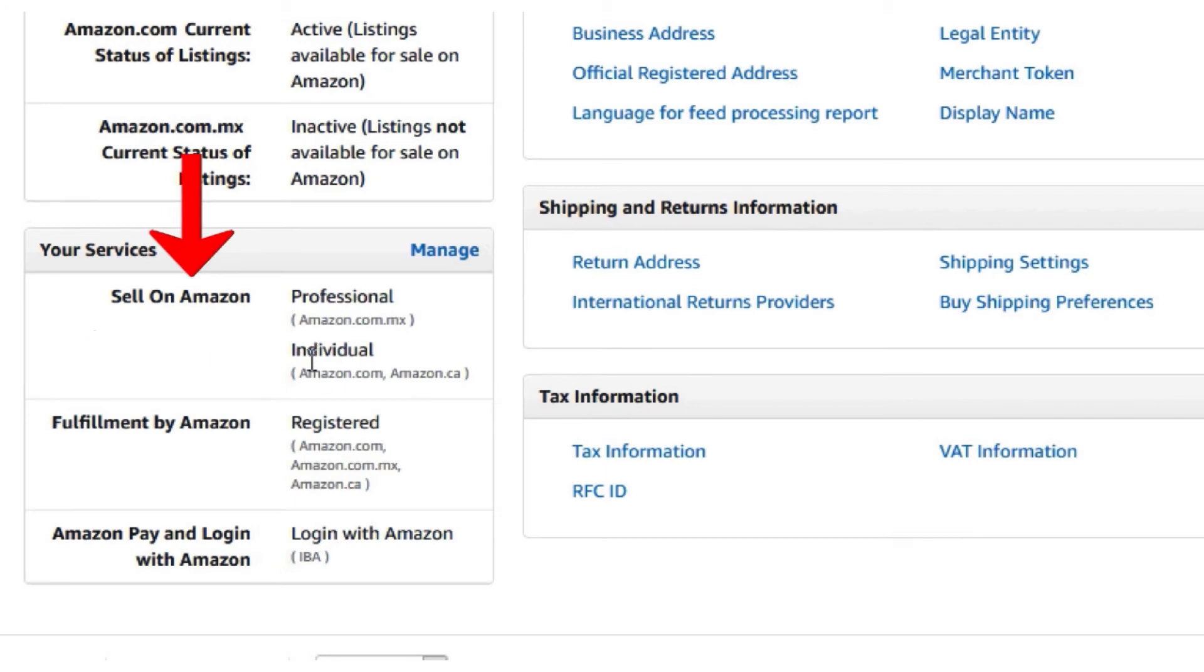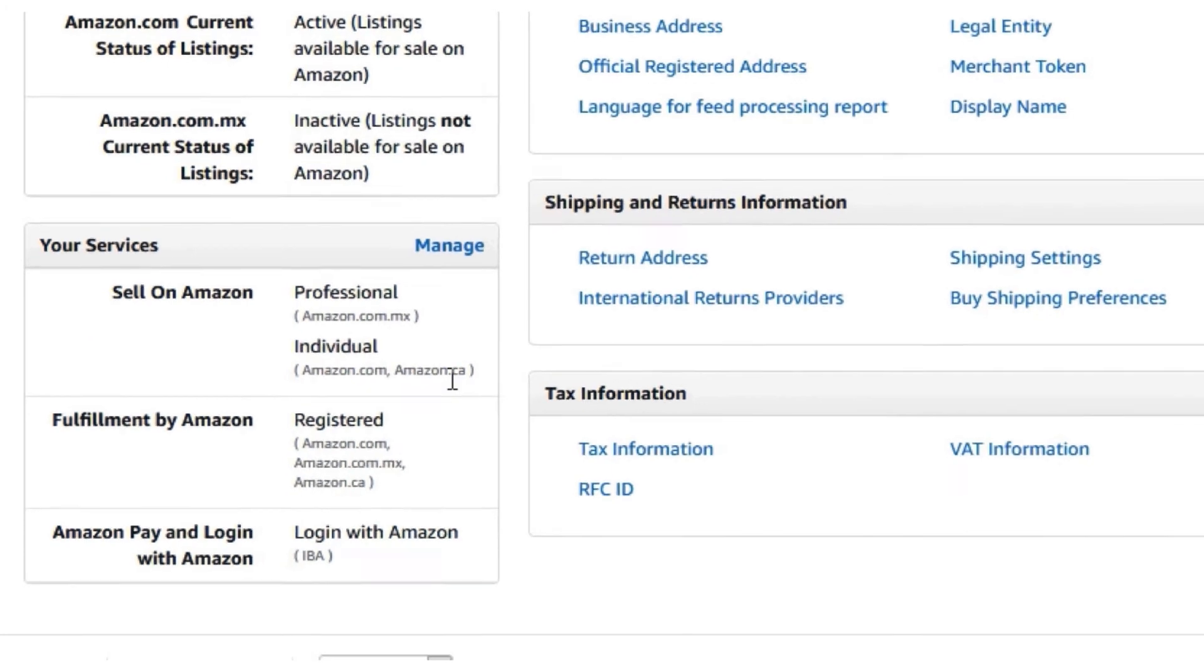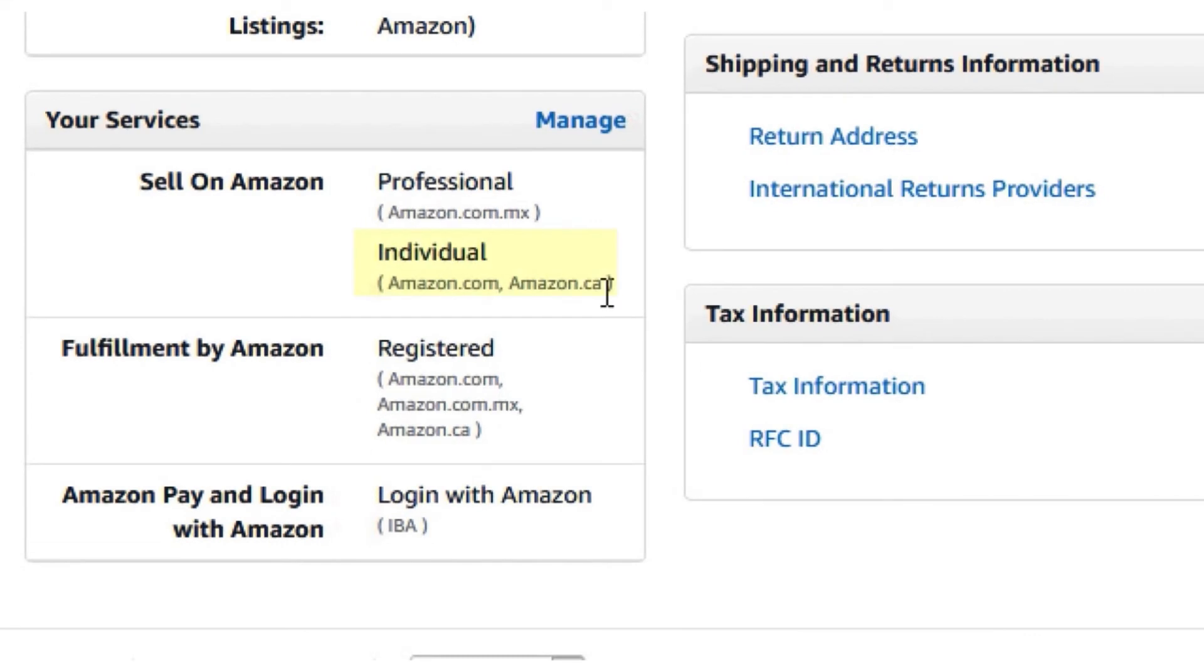If your marketplace is under individual, then you do not have a pro account for that marketplace.